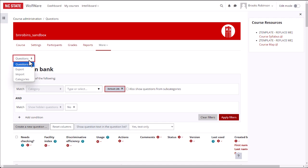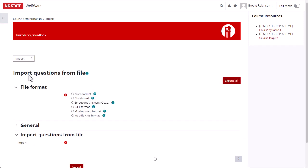If you want to create a new category for the imported questions, you can do that by selecting Categories in this same drop-down menu.